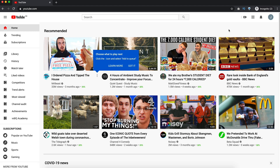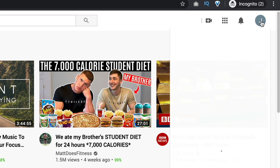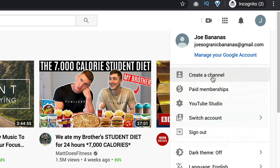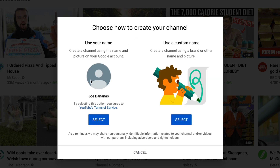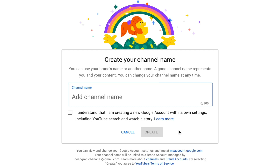Now you've created your account, you need to set up your YouTube channel. Go up to the top right, click on your name, and then click on create a channel. Click on the get started button. You're given two options: one is to create a personal account using your name. What I recommend is to use a custom name — this is called a brand account. This allows you to have any name you want and also add managers to your account. So click on select the brand account, which is on the right-hand side.